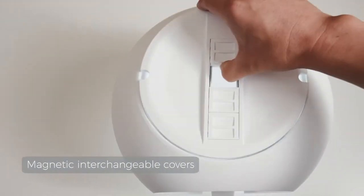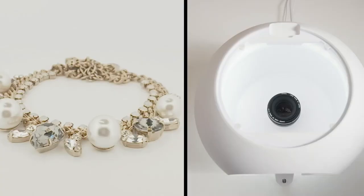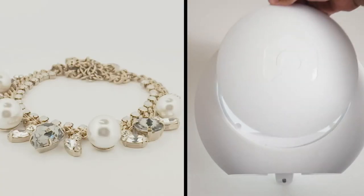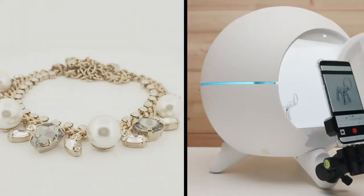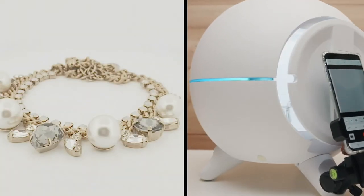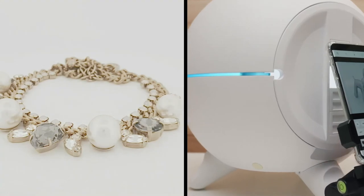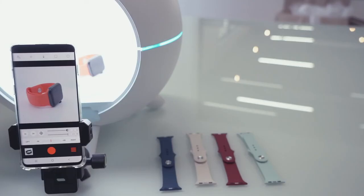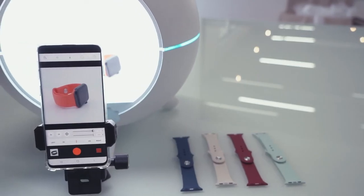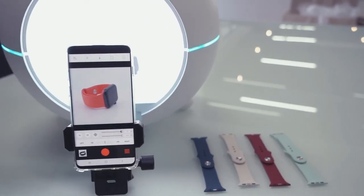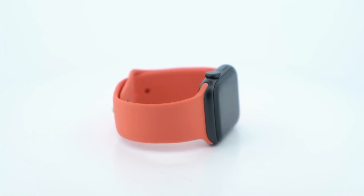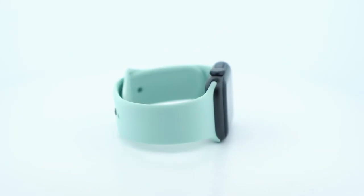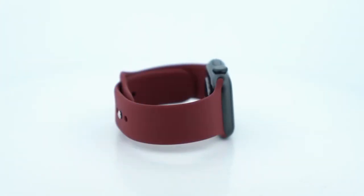We even made magnetic interchangeable covers designed so that you can block outside reflections and shoot from any angle. And if you want to shoot your products from the same angle, use the detachable ball head to stabilize your smartphone.